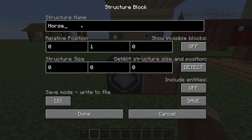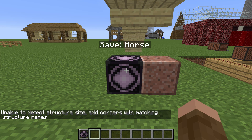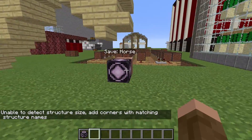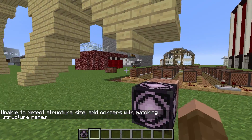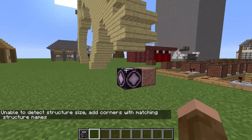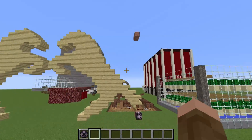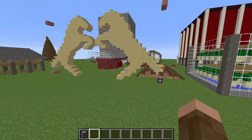We're going to want to change data mode over to save mode. Give it a name — I'm going to call it 'horse,' and that goes on the top line. Then for relative position, I'm going to make that zero, zero, zero. And then for structure size, this is where you need the dimensions of what you want to do. Sometimes the detect might work, although I haven't quite figured out how to use that. If you have figured that out, do let me know down below.